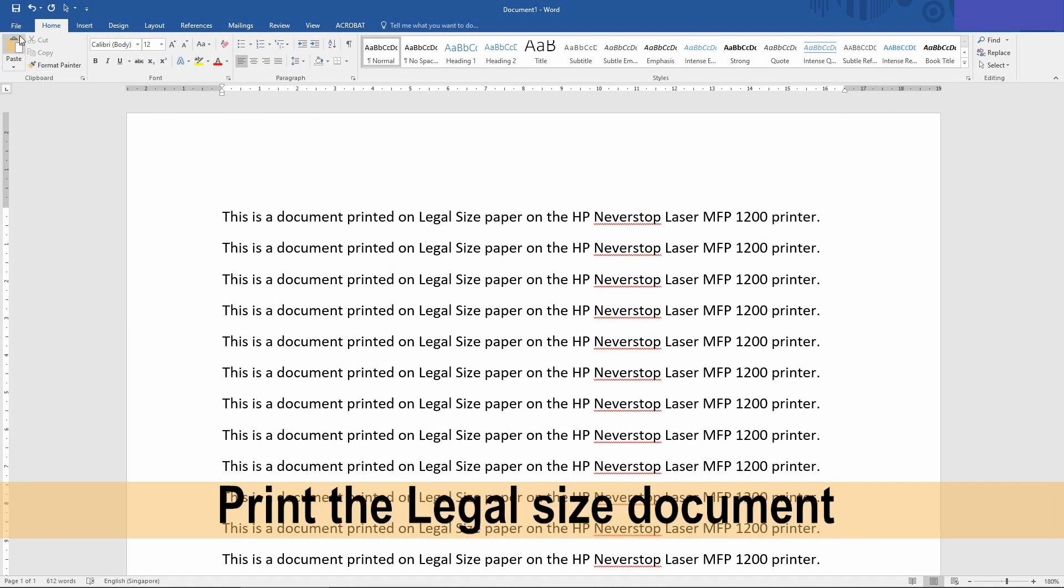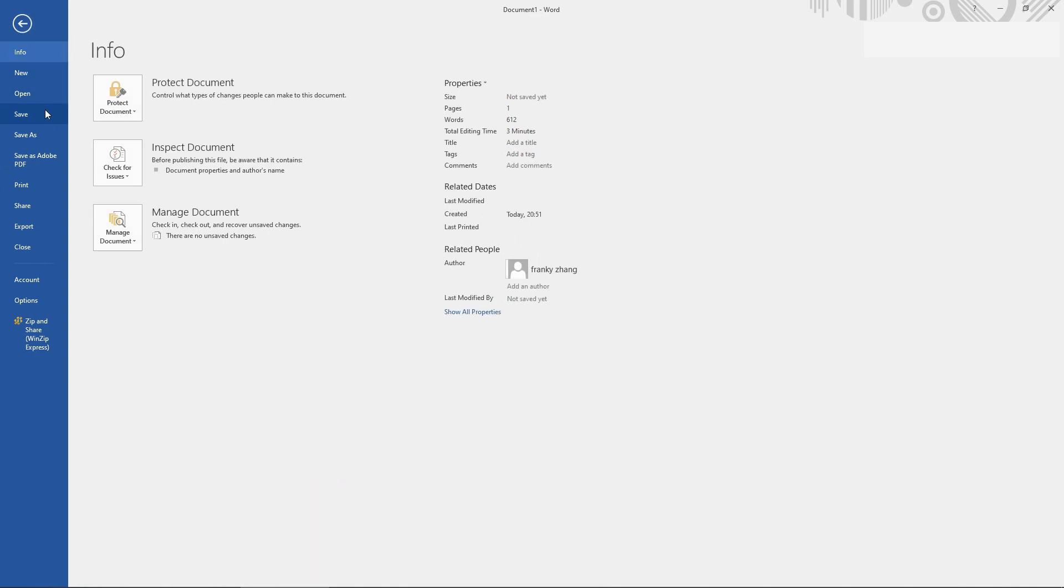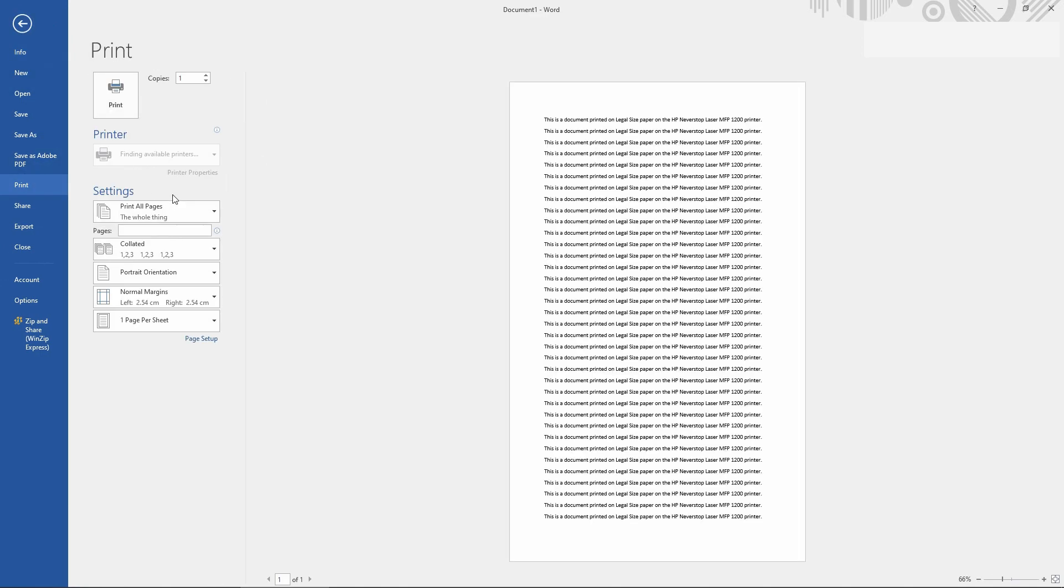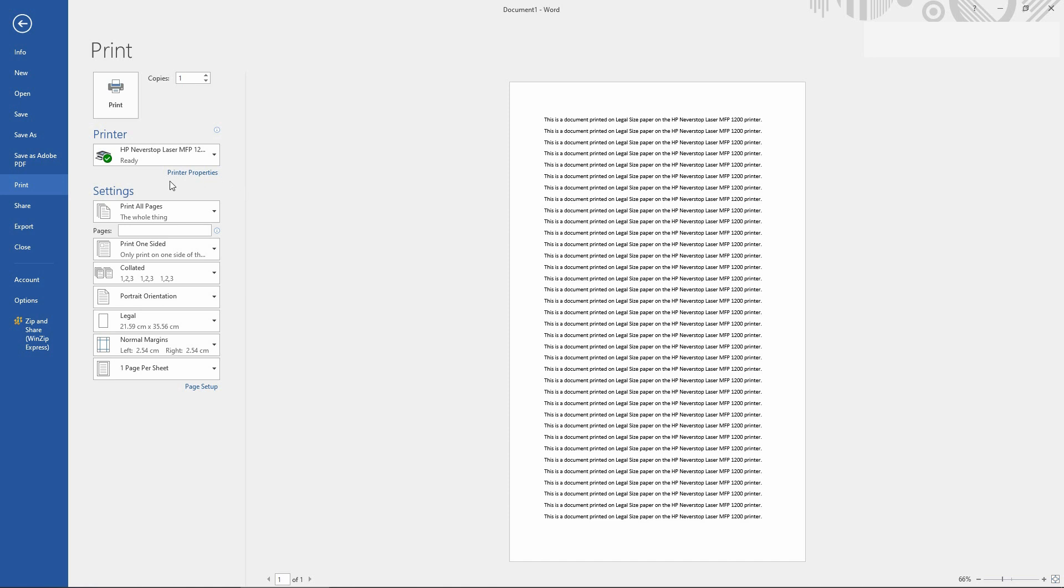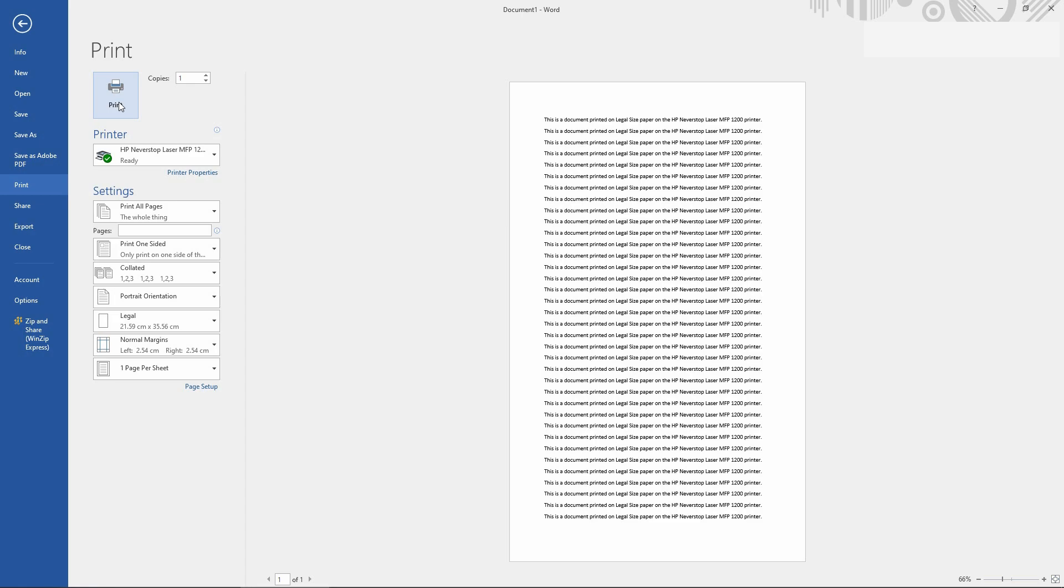We will now print this document. Go to File, Print. Make sure that the HP Never Stop Laser printer is being selected and go to Print.